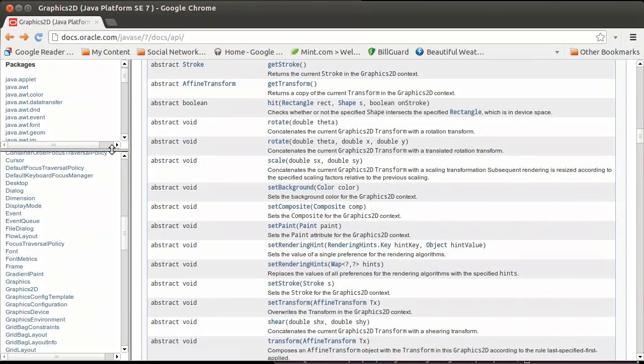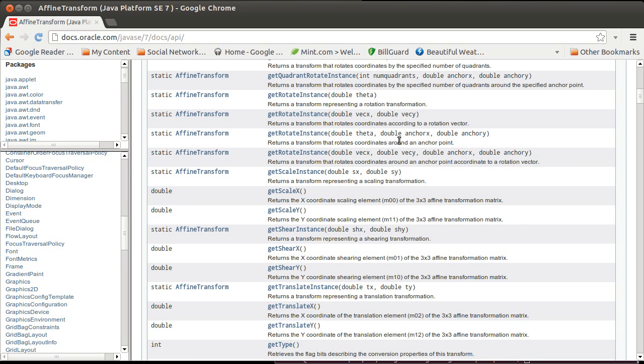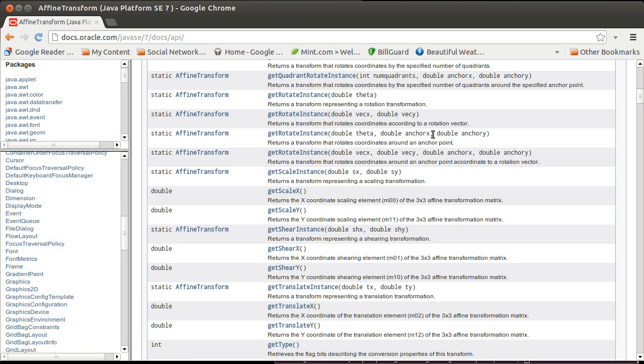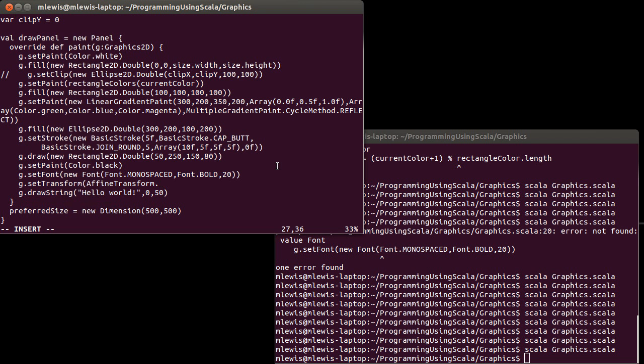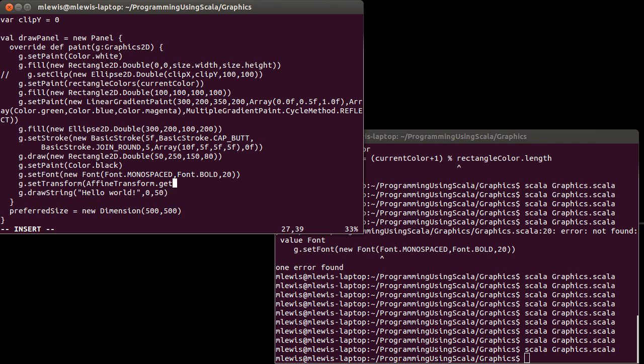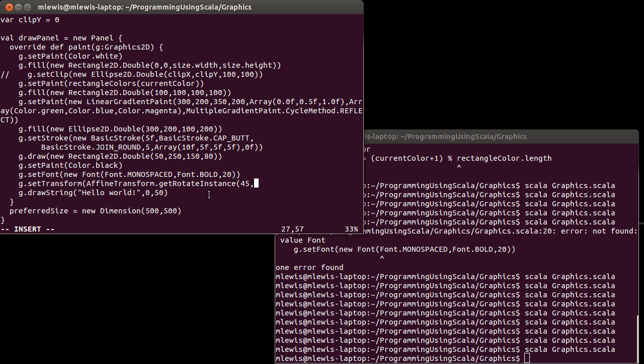I want to get a rotate instance. You can get a rotate instance where you just pass it a theta value, in which case it rotates about 0,0. Or you can give it a theta and have it rotate about a given location. And I'm going to do that second one. I'm going to pass in getRotateInstance. I pass it three arguments. First is the theta. I'll go with 45. And we're drawing our string at 0 and 50. The string is at least 100 across. So, I'm actually going to rotate around the point 50-50. That will be somewhere close to the middle of the string.